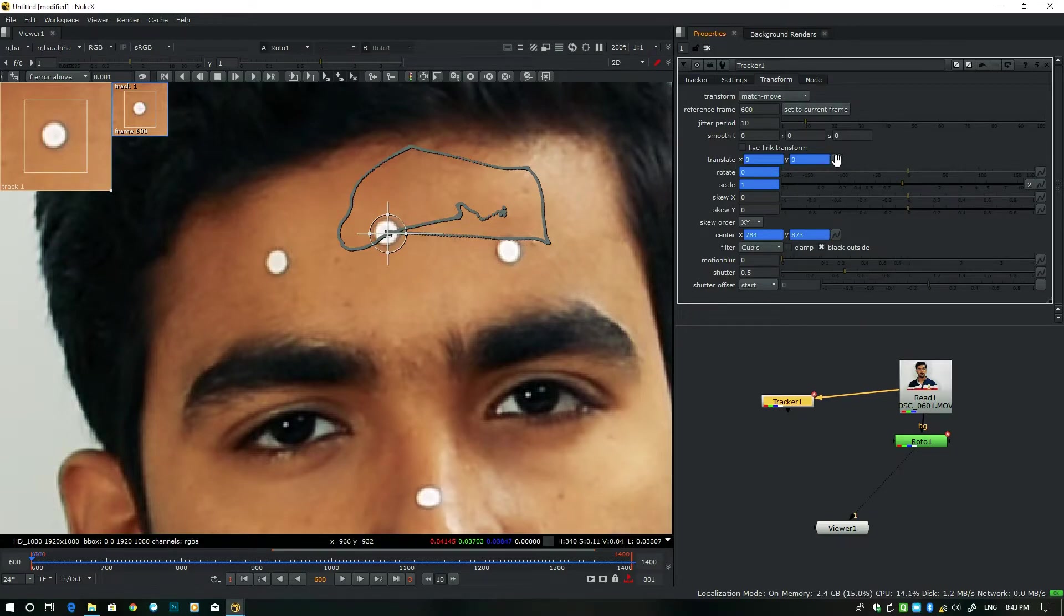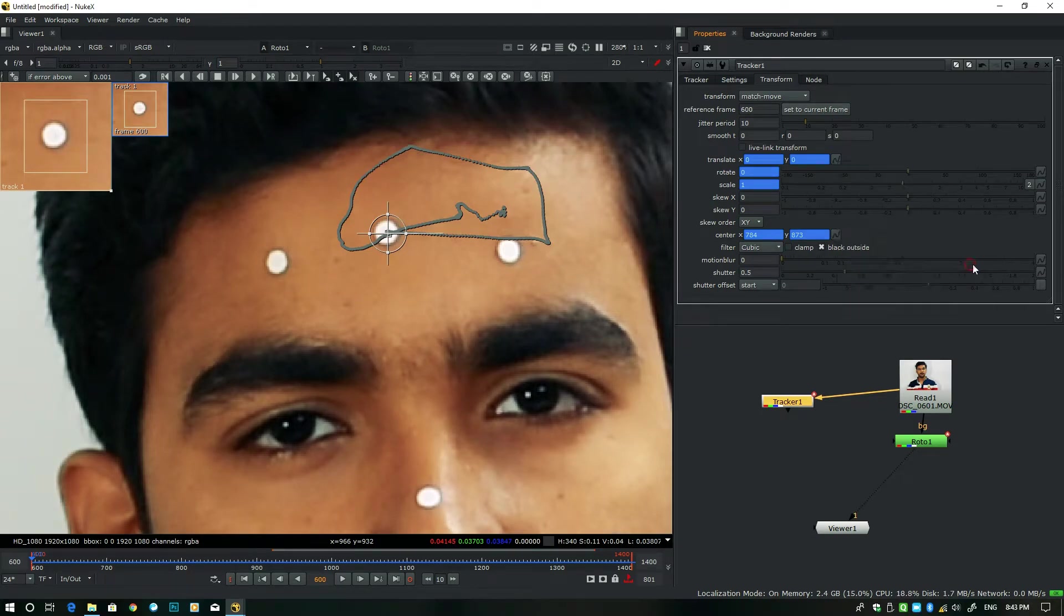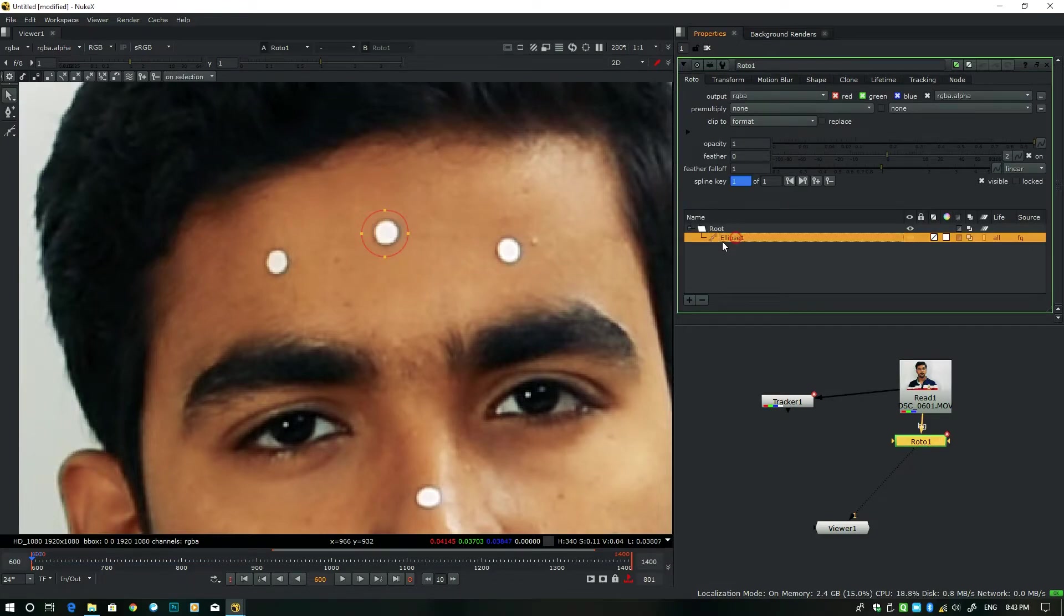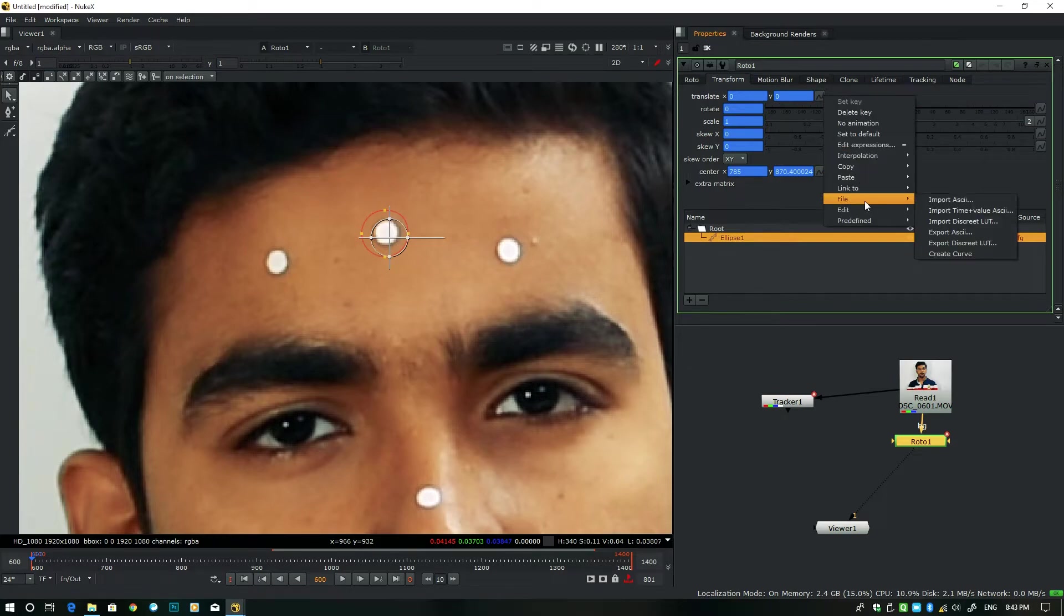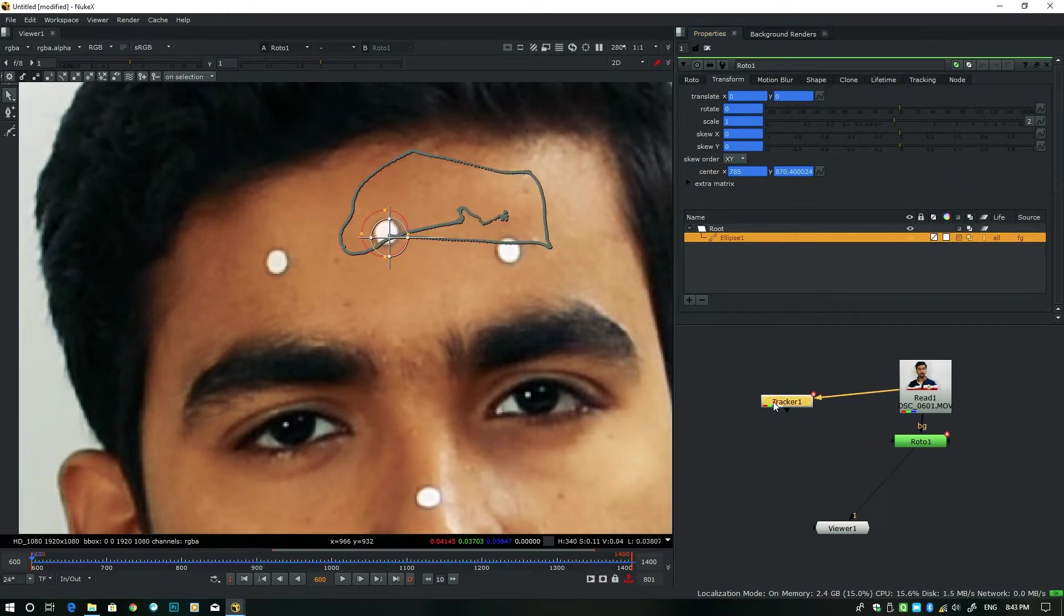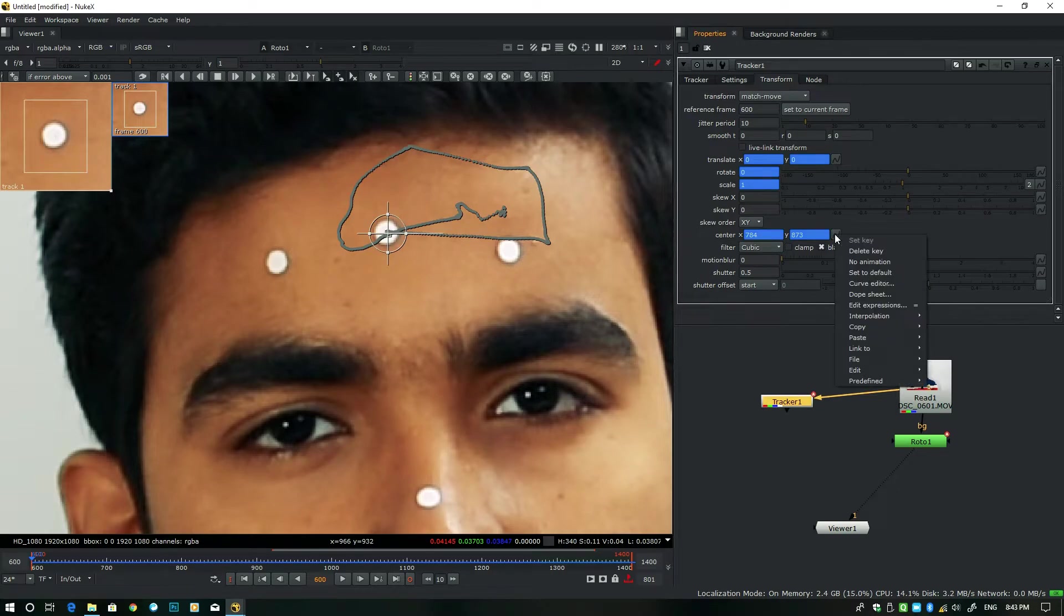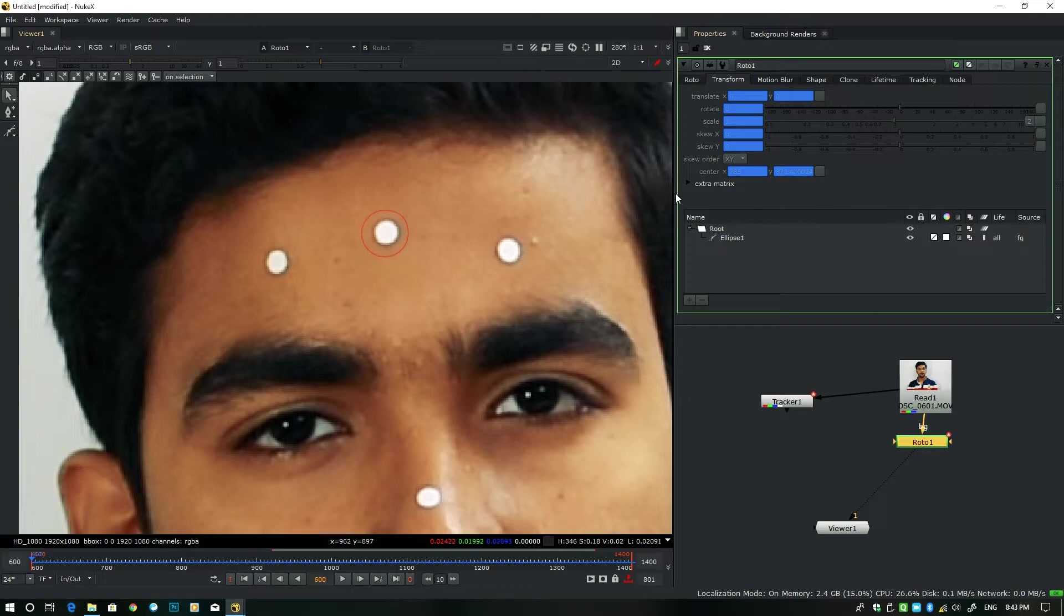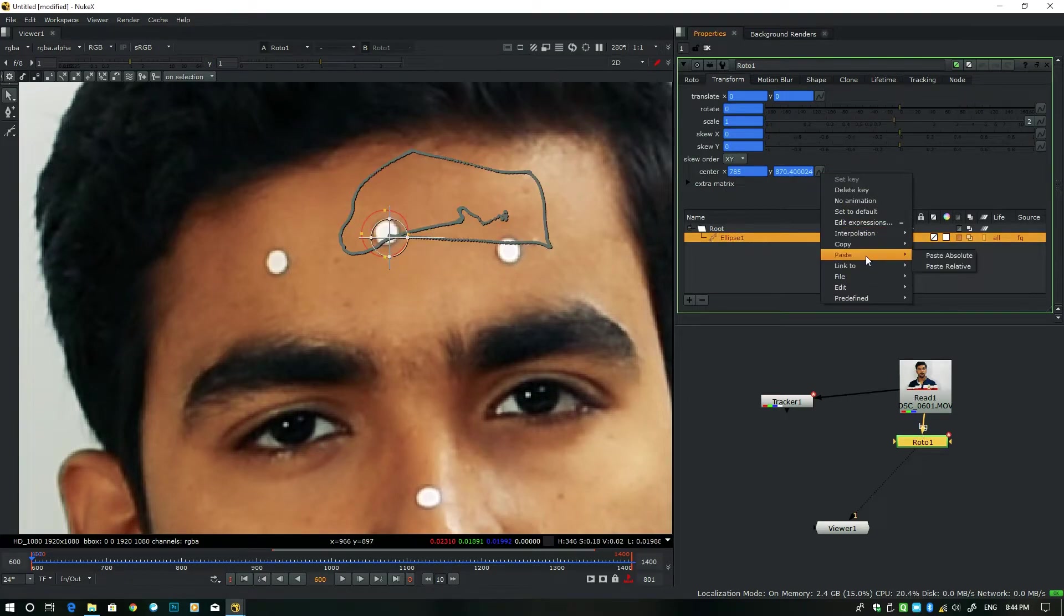Okay, now all set to go. Select this Translate option, go to right-click and Copy Animation. And then double-click on this Roto node, select this ellipse layer, go to transform properties and Translate, right-click, Paste Absolute. Next, the same thing. Go to this tracker, select the Center, right-click, Copy Animation. Go to this Roto, select this ellipse layer, and right-click, Paste Absolute.